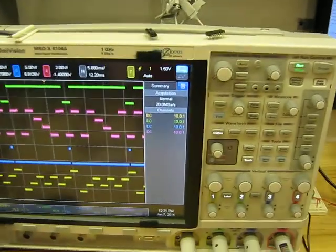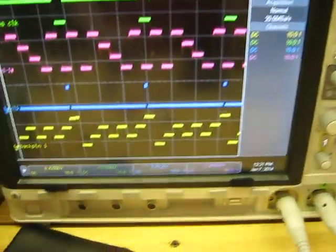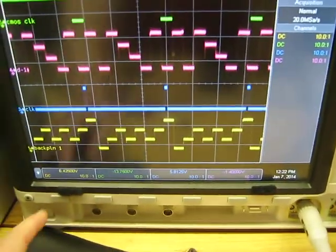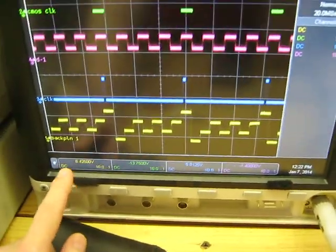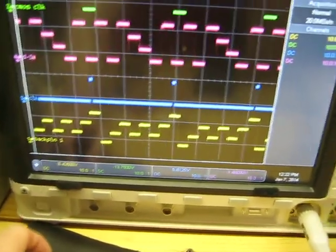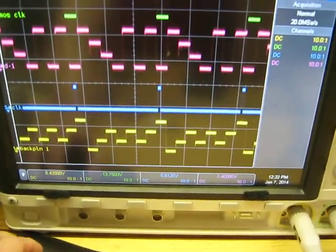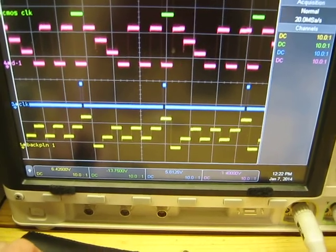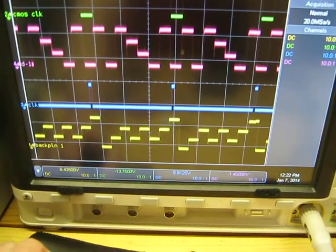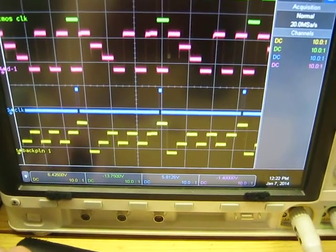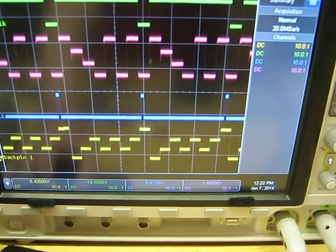If we look at the scope, I've got a few signals here. The yellow is the back plane signal. That's where the clock is being derived from. That signal never changes.